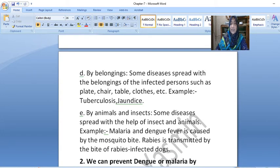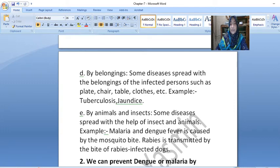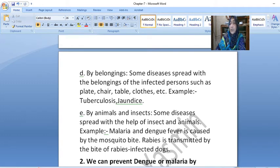E. By animals and insects. Some diseases spread with the help of insects and animals. Example: Malaria and Dengue fever is caused by the mosquito bite. Rabies is transmitted by the bite of rabies-infected dogs.